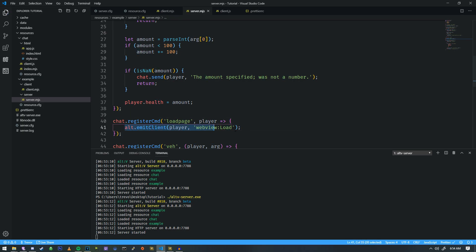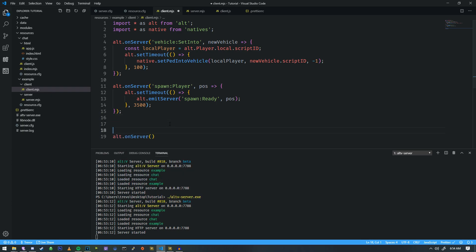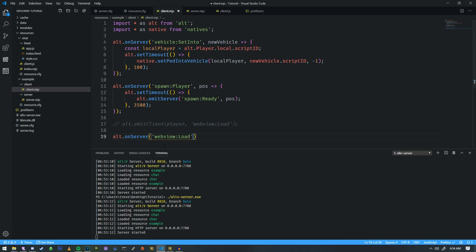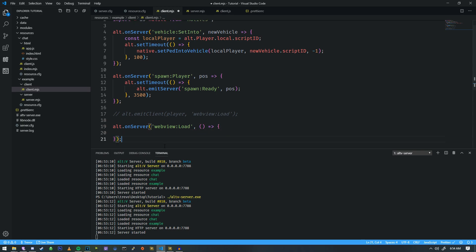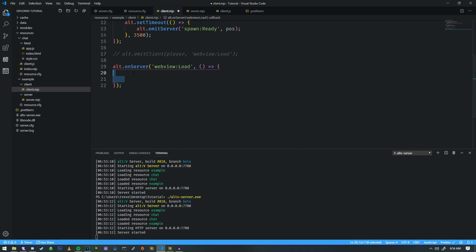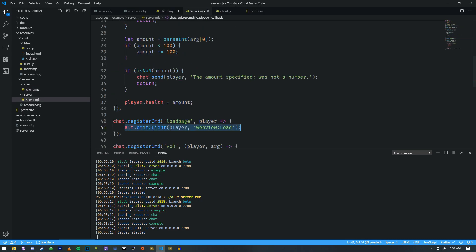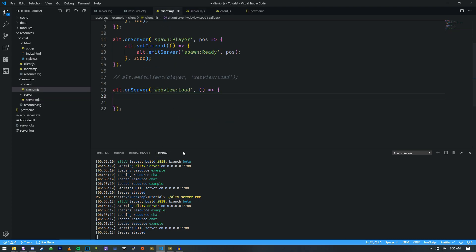We're going to take this right here, copy that, head over to the client side, and we're going to do an Alt-On server. And then we're going to go ahead and pass this specific event here. And then we're going to extend the function here. And then we're going to load the web page. So, when we do load page as a command, it will load a web page.